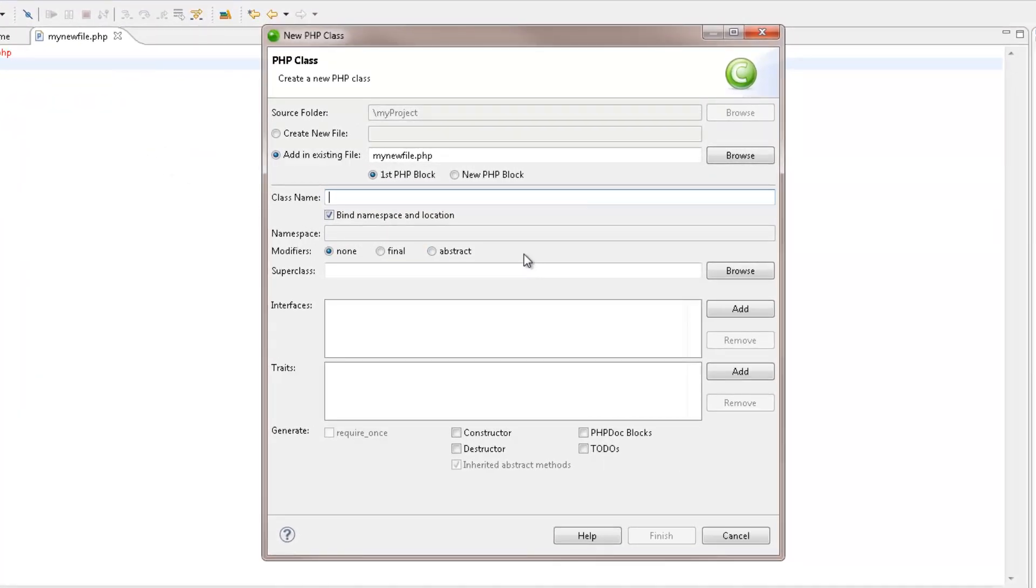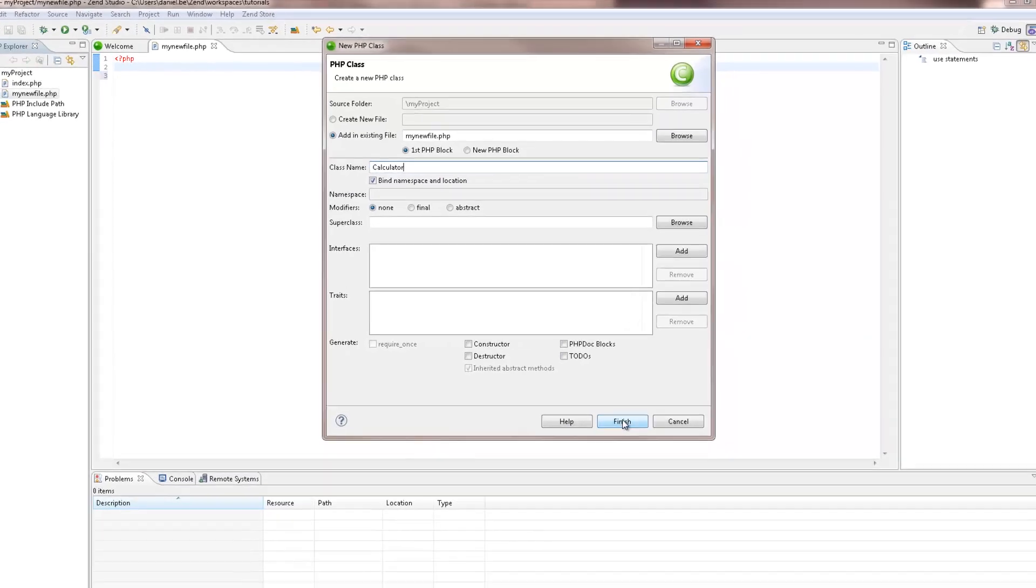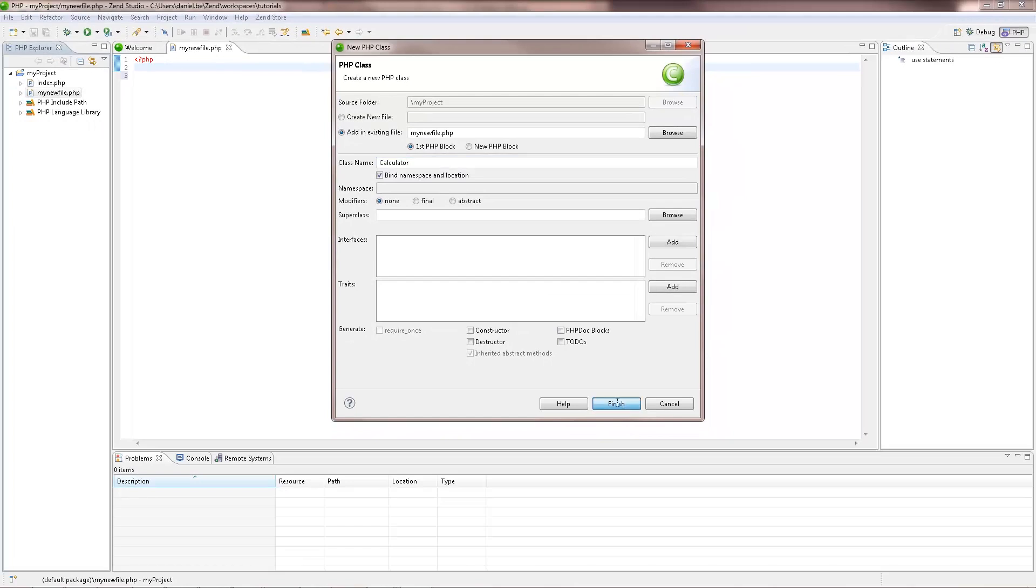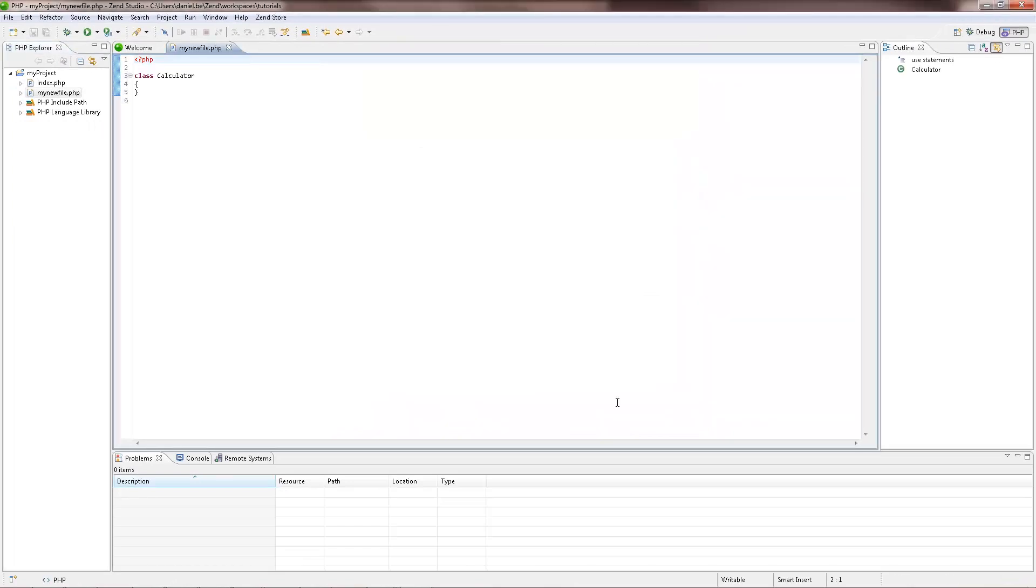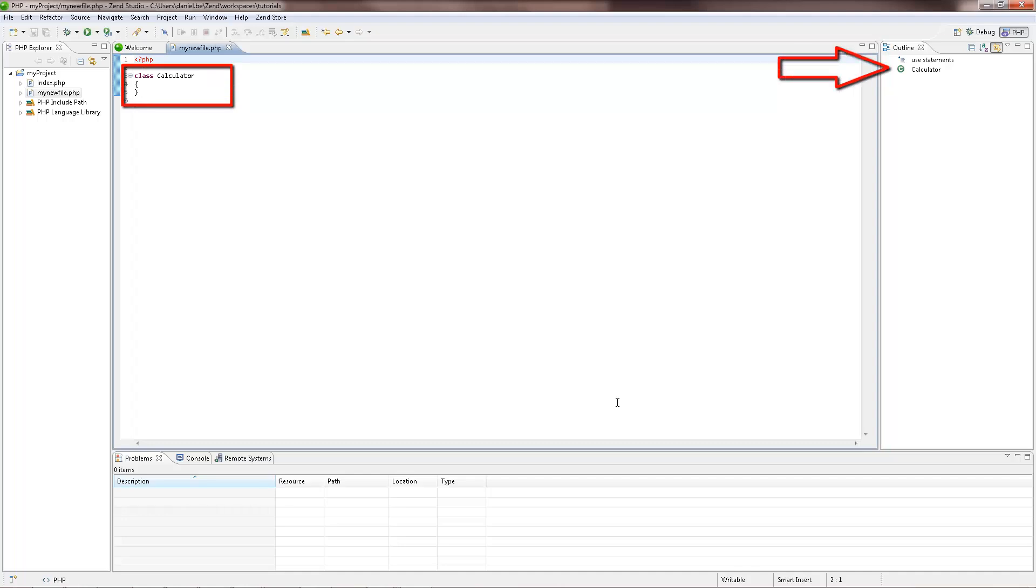Enter the required details for the new element, and click Finish. Your new element is created and added in the selected file. It also appears in the Outline view, which will slowly be filled with more and more elements of the code.